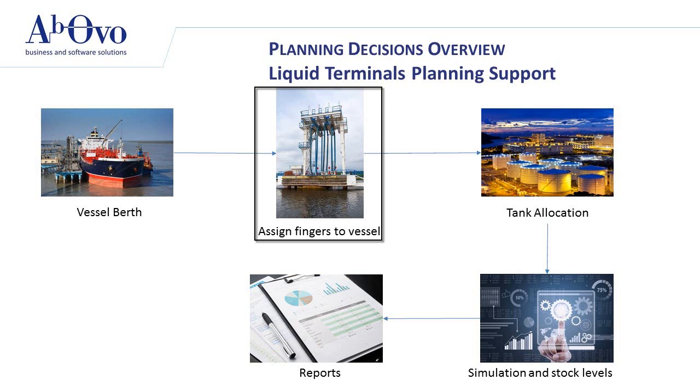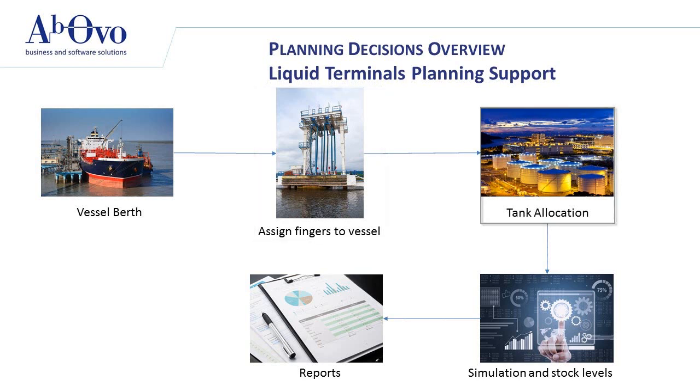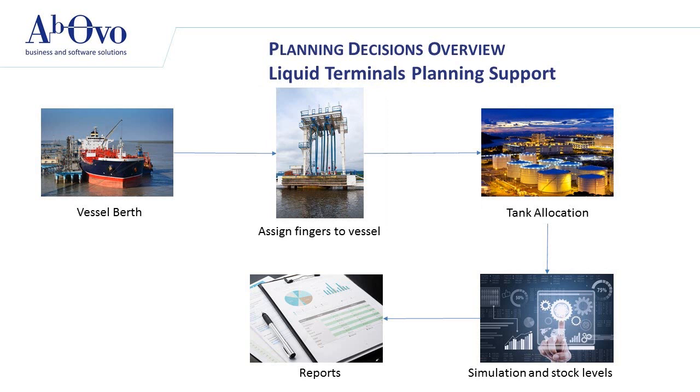Vessels loaded with liquid bulk arrive to ports. Once their liquid bulk is unloaded, they will leave said port. If two types of liquids are scheduled to go through the same pipe, this pipe needs to be cleaned.